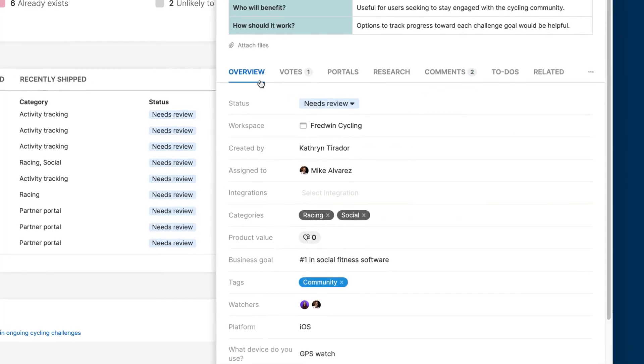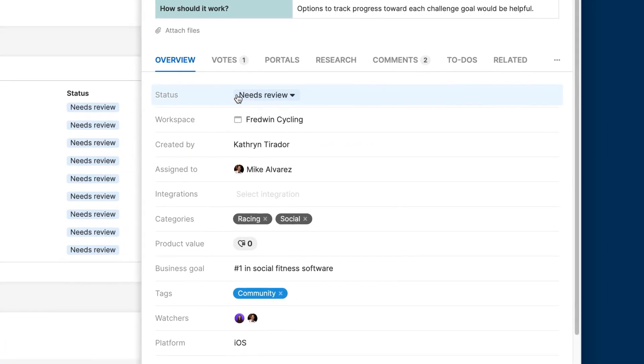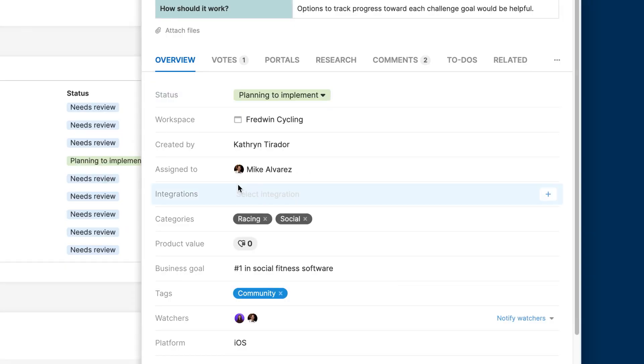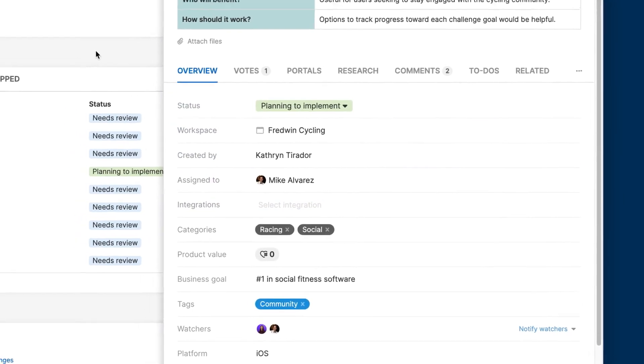Update the status to show whether an idea is likely to be implemented or saved for future consideration.